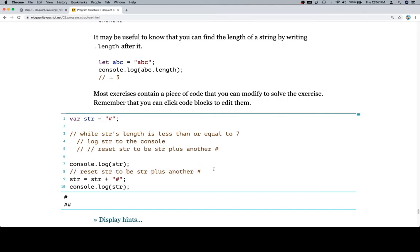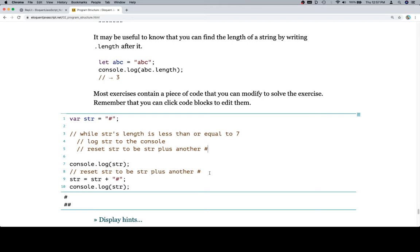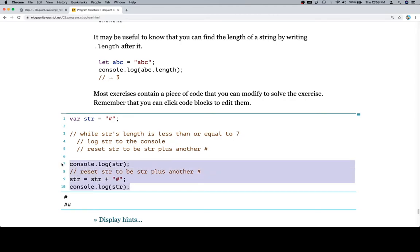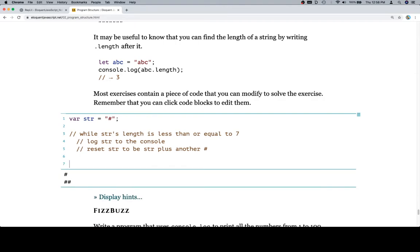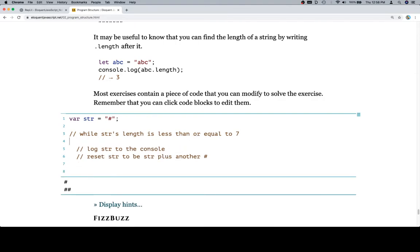The next thing I'm going to do is reset str to be str plus another hashtag. I'm sorry I keep waffling back and forth between octothorpe and hashtag. It's just on the one hand, everyone knows it as a hashtag, but on the other hand, whenever I look at it, I think octothorpe. Reset str to be str plus another octothorpe. It's going to keep going to the top. When it gets to a length of eight, it's just going to stop. We're going to go ahead and get rid of all this code and create our while loop.